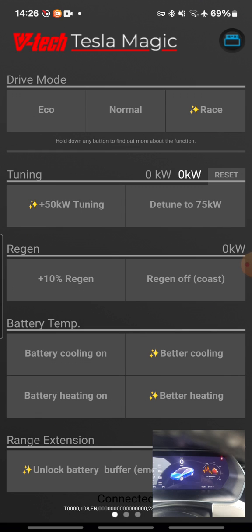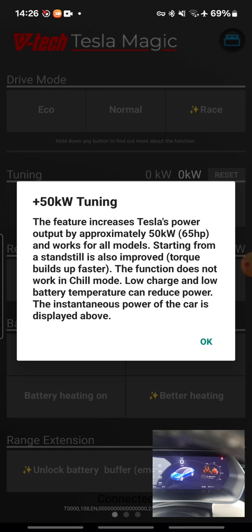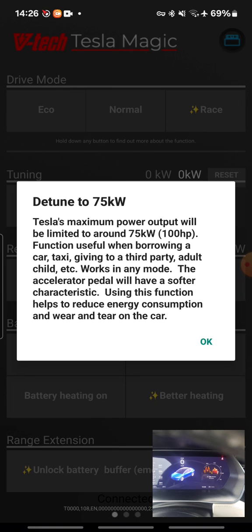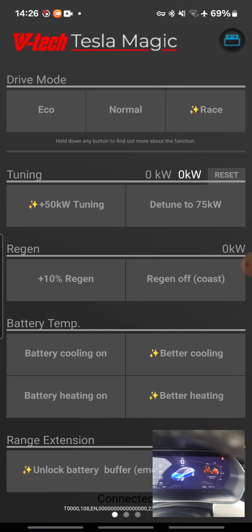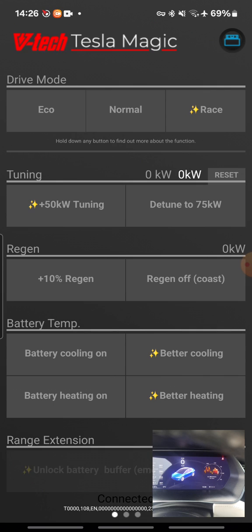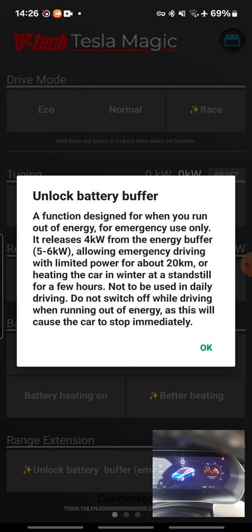So let's test it in practice. But first, let's see some descriptions. You can learn more about any function if you simply press and keep the button. Switch off regeneration or unlock battery buffer if you are out of electrons.